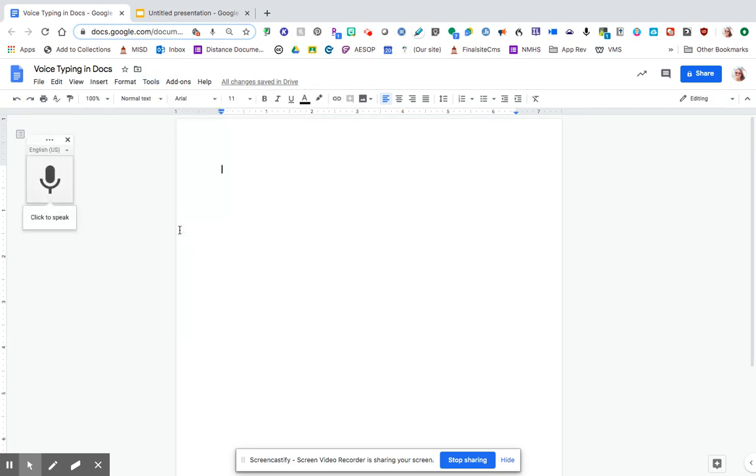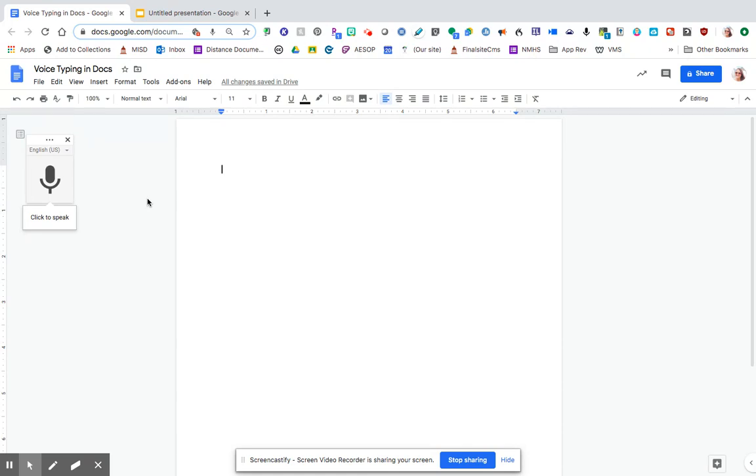So if you click voice typing, and I apologize as I show you this, there may be a slight lag, but it will work. It doesn't matter how the students get on the doc. If it was something you sent them as a template through classroom, or if they open one separately, that part won't matter as long as they're in a doc. This feature will be available to them.